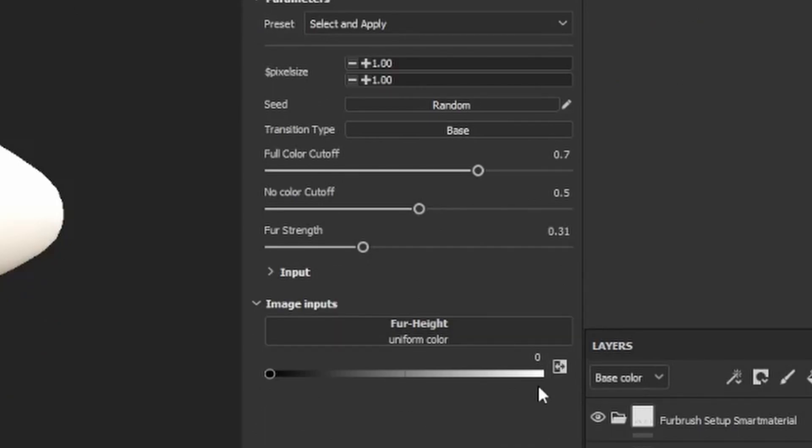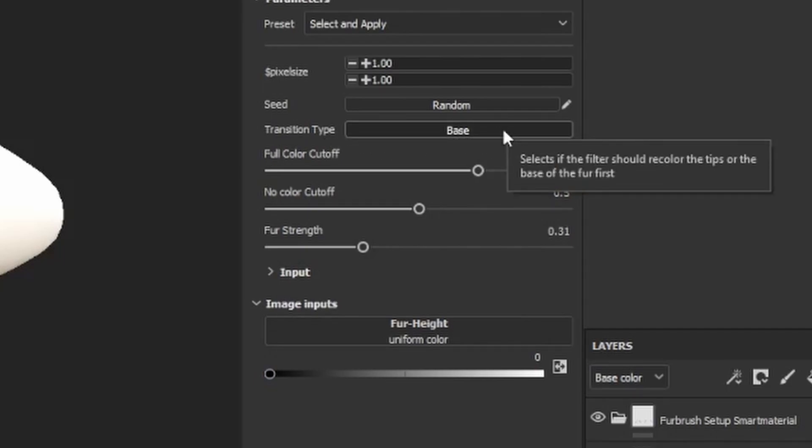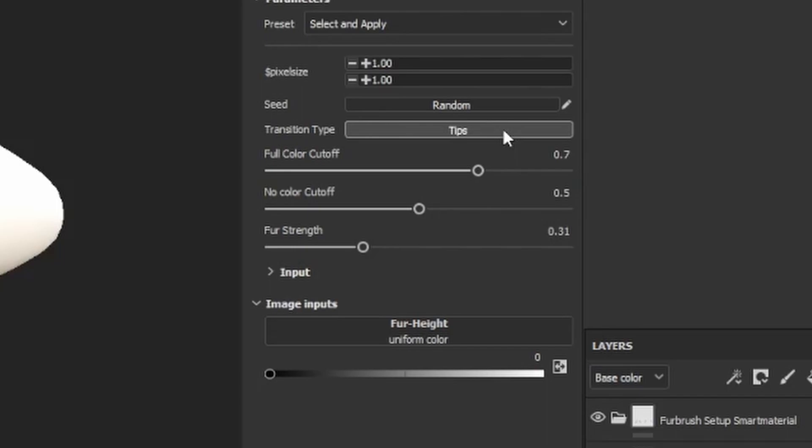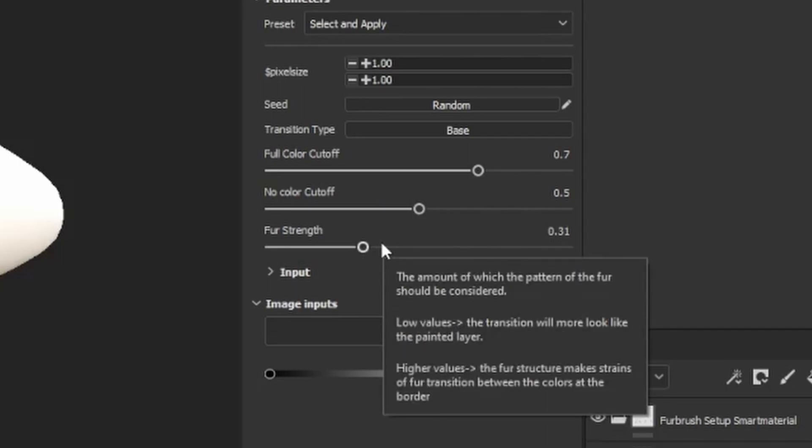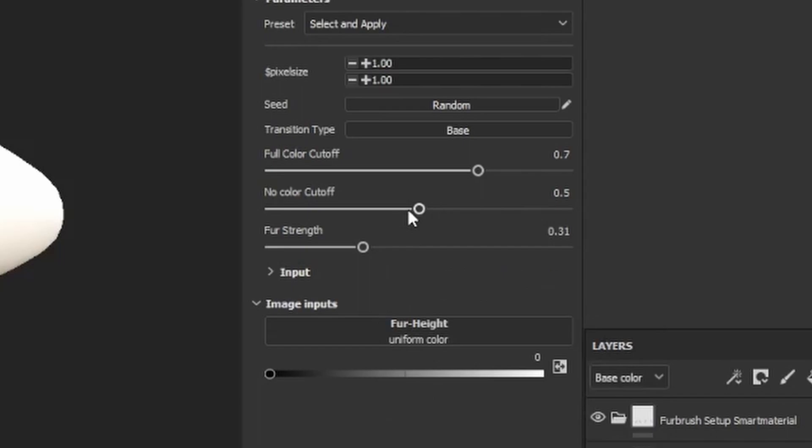Now there's a couple of options in here. The main things you're going to look at is the transition type, whether it's the base or the tips. Base is fur that's deeper in. Tips is fur that's shallower. There's a couple of settings which determine how much it fills in and how it behaves at edge cases. For the base layer, I like to use something like these settings: 0.7, 0.3, 0.5.